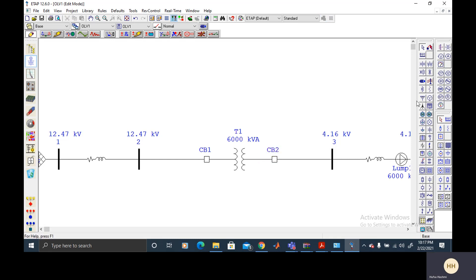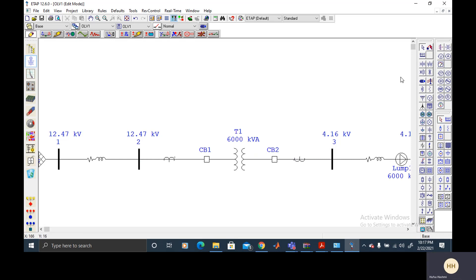And then I'm going to place the current transformers. And these are coming in and out of the transformer. Now connect it to the 87, which is differential relay.